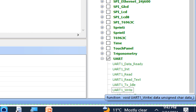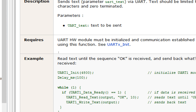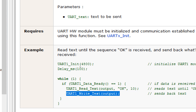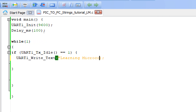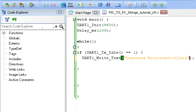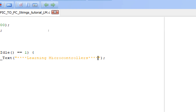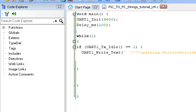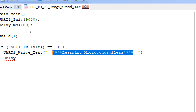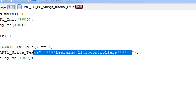To send the data, use the UART1_Write_Text command because we are sending a string — UART1_Write sends only a single byte, but UART1_Write_Text can send a full text string. Double-click on it to get the syntax, then paste it inside the brackets. I'll send the text 'learning microcontrollers' with four stars before and after for formatting. Then add a one-second delay so the text repeats every second.